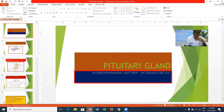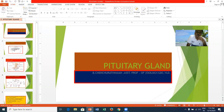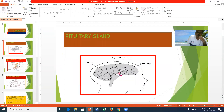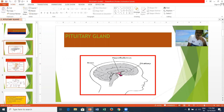The pituitary gland has three parts: the anterior pituitary, middle pituitary, and posterior pituitary. Nowadays, the anterior and middle pituitary are combined and called the anterior lobe. Below the hypothalamus, the pituitary gland is present, weighing 0.5 grams. It attaches to the hypothalamus by means of a stalk-like structure called the infundibulum.